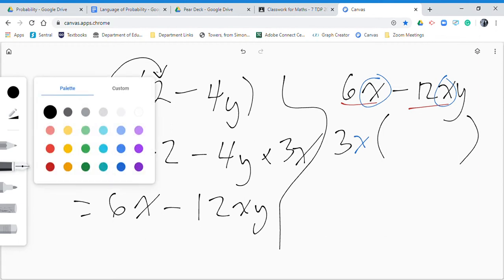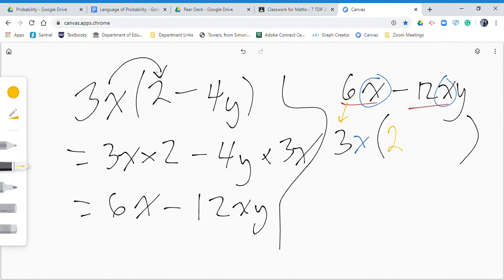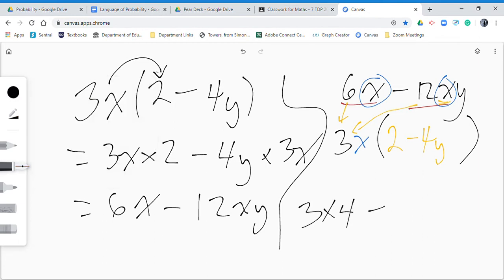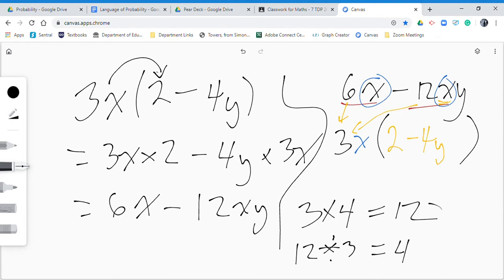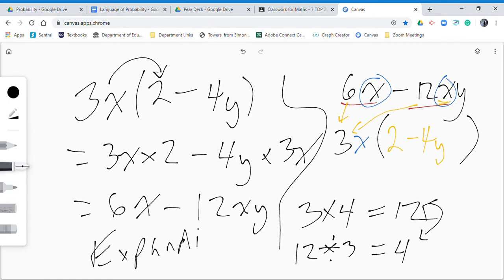Then divide through: 6 divided by 3 is 2, divide out the x, and negative 12 divided by 3 is negative 4, factor out the x and you're left with y. So you get 3x(2 - 4y) — notice that's exactly where we started. The end of one is the beginning of the other, just like 3 times 4 equals 12 and 12 divided by 3 equals 4. That's the idea behind expanding and factorizing.